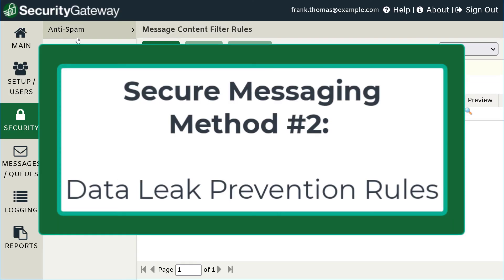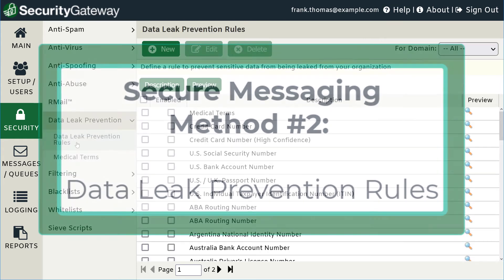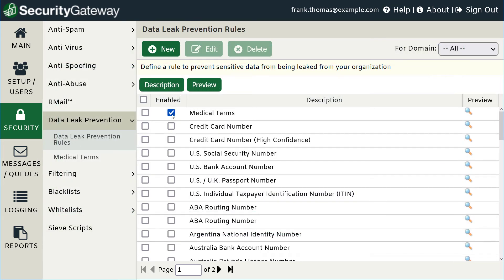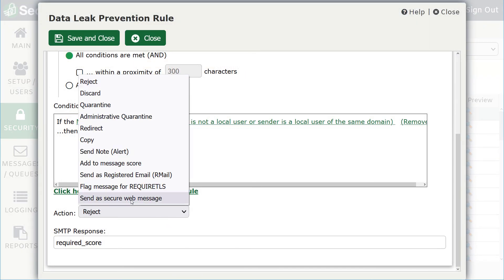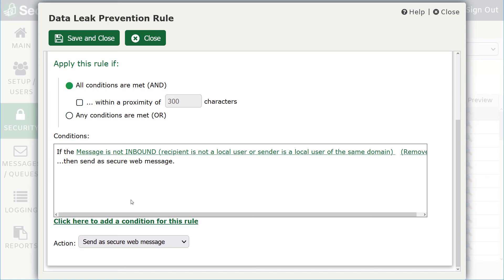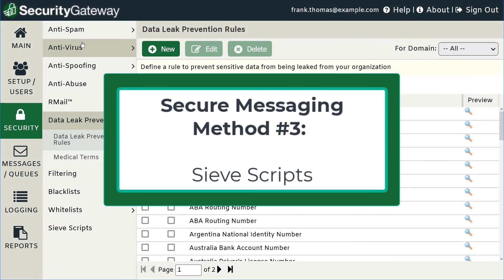The second method for adding secure message rules is through data leak prevention rules. You can create your own rules or customize an existing rule. Under the Action menu, simply select Send as Secure Web Message just like we did when creating a content filter rule.